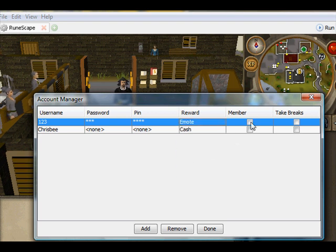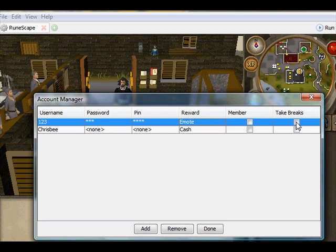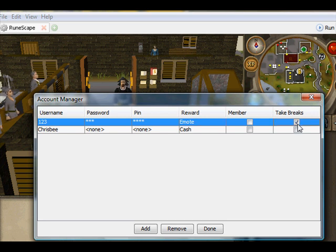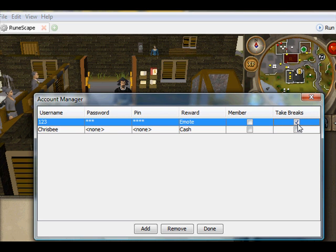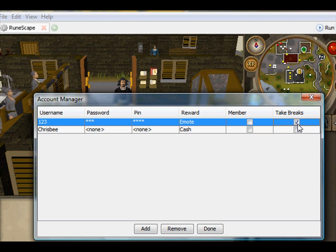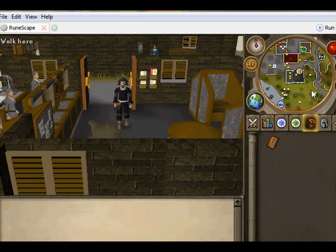Is it a member or not? No I'm not, so I don't tick it. Do I want to take breaks? Yes I do. That'll just log you off every so many minutes or hours for so long, to make it look human-like, but I don't really think it does make it human-like.